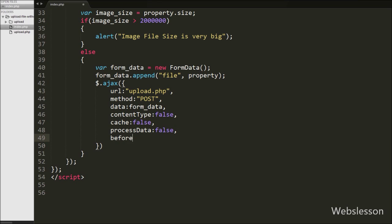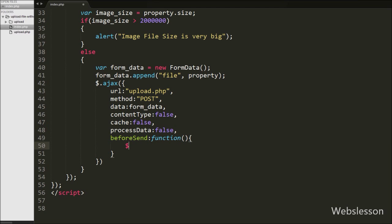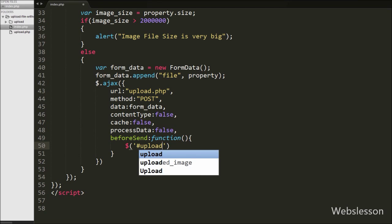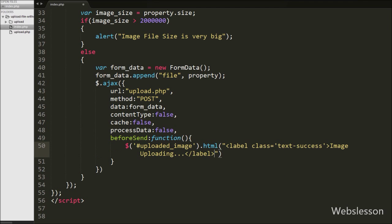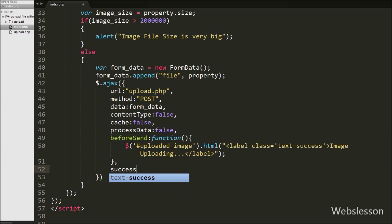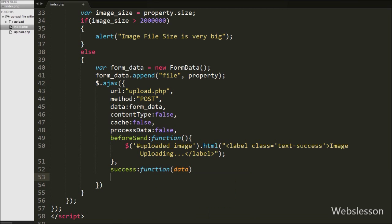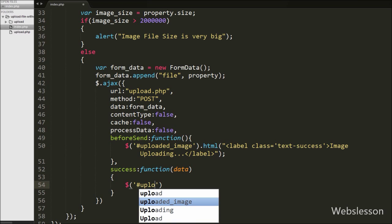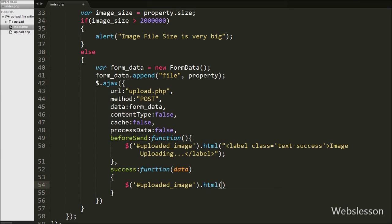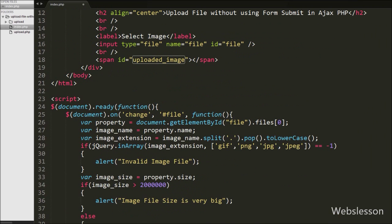The next option is the beforeSend callback function, which is called before the request is sent to the server. Under this function we write: $('#uploaded_image').html('Image uploading...') so when we select an image this message displays first. Lastly we write the success callback function, which is called when the request completes and receives data from the server. Under this function we write: $('#uploaded_image').html(data), which displays the uploaded image under the span tag.